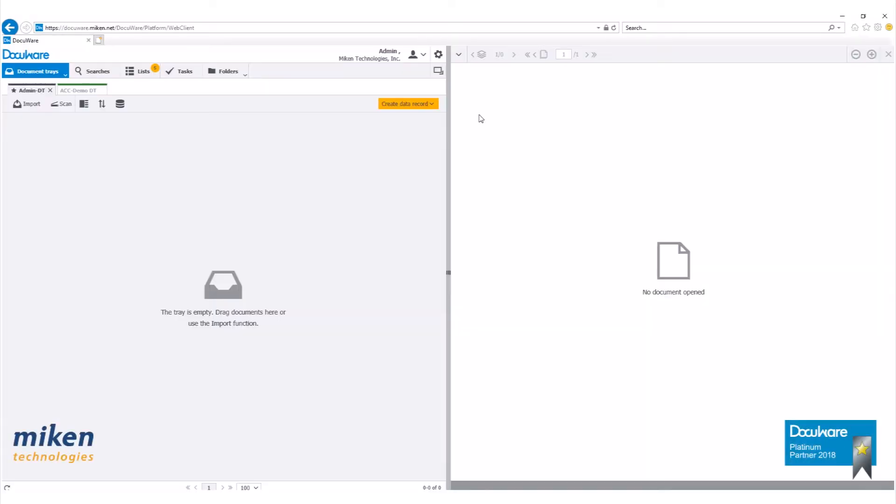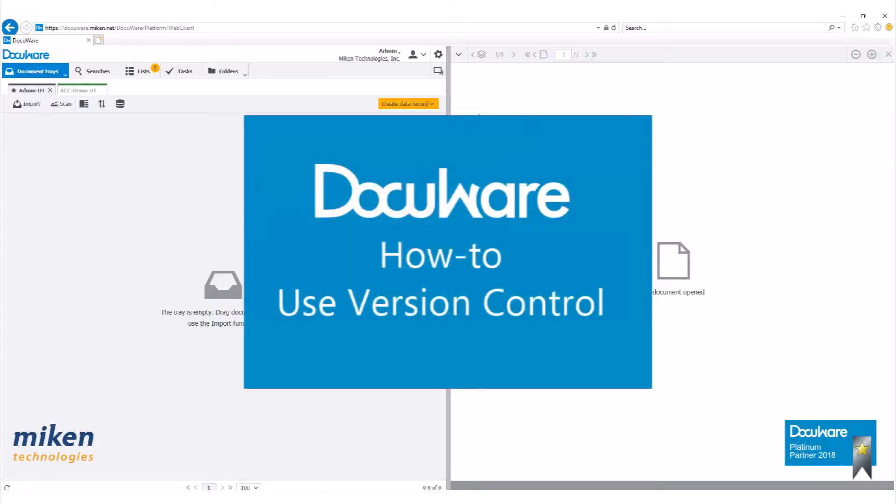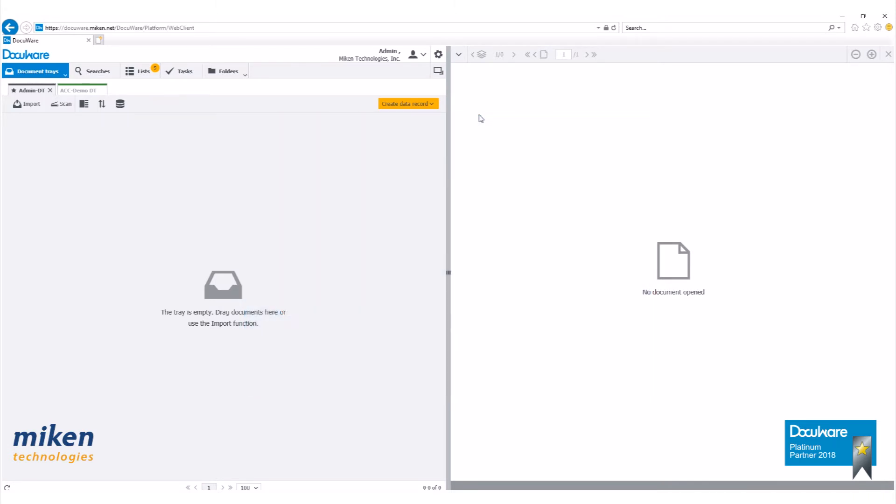Today I'm going to go over how to use version control in DocuWare version 6.12. If you haven't already watched our video on how to build a file cabinet, I suggest checking that out before starting this video.